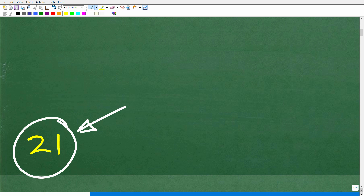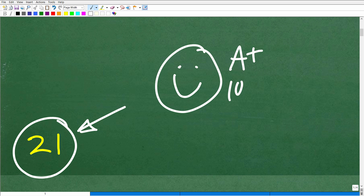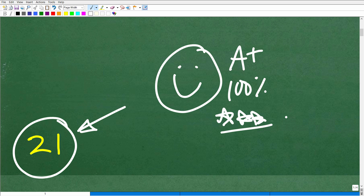So how'd you do? Hopefully you got this right. If that's the case, let's celebrate — give you a nice little happy face, an A+, 100%, and multiple stars so you can brag to your friends and family that, yes, indeed, you are an expert in the order of operations.